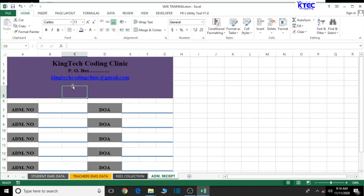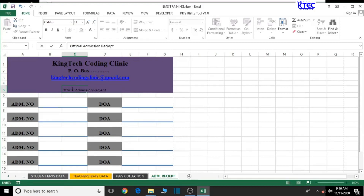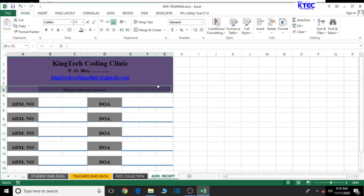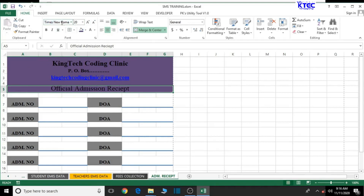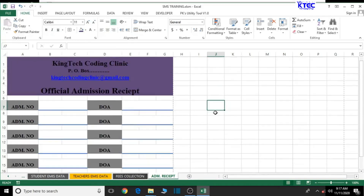Now let's add a title line such as 'Official Admission Receipts'. Increase the font size, change the font style, and bold it. Adjust the size so it looks good. With this, everything is working perfectly and we are on course.